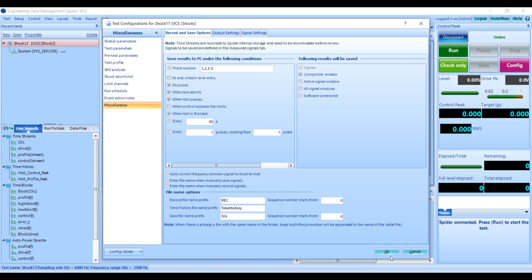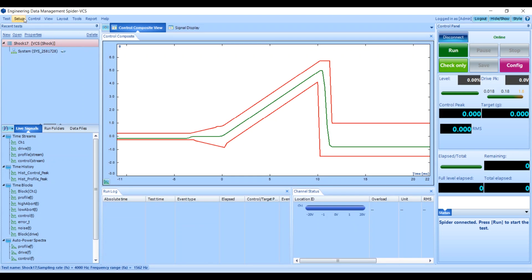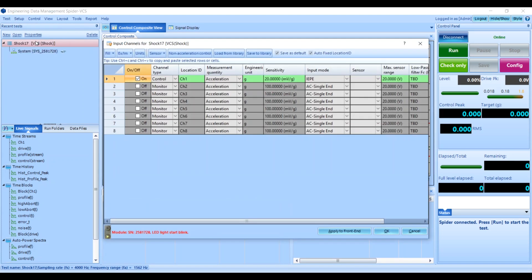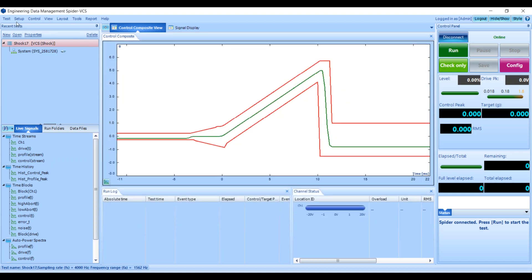After setting the test configuration, you'll want to check your input channels and make sure they match your physical setup. Here I have an IEP accelerometer, which looks good.